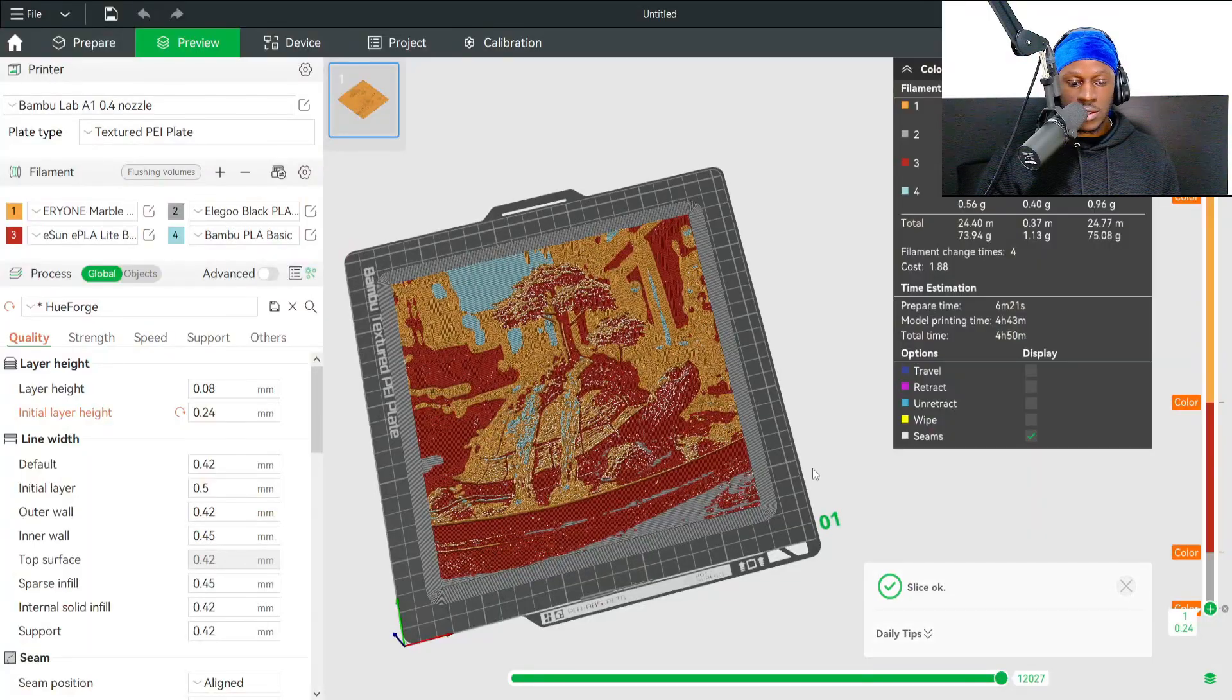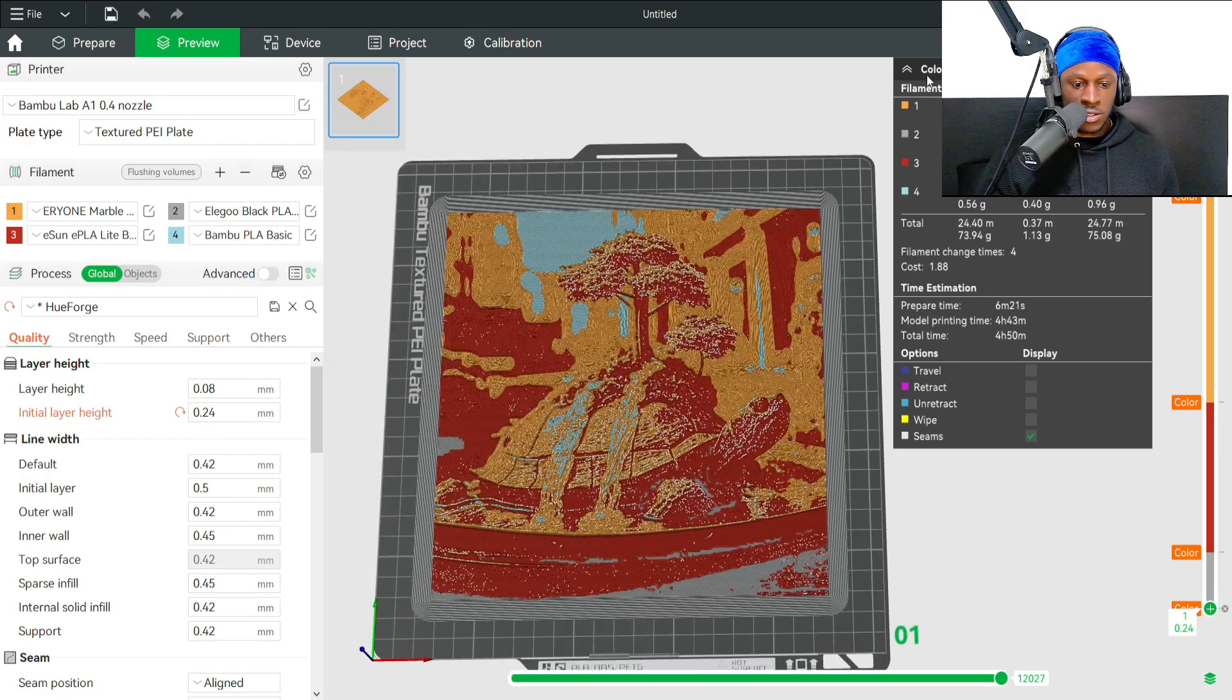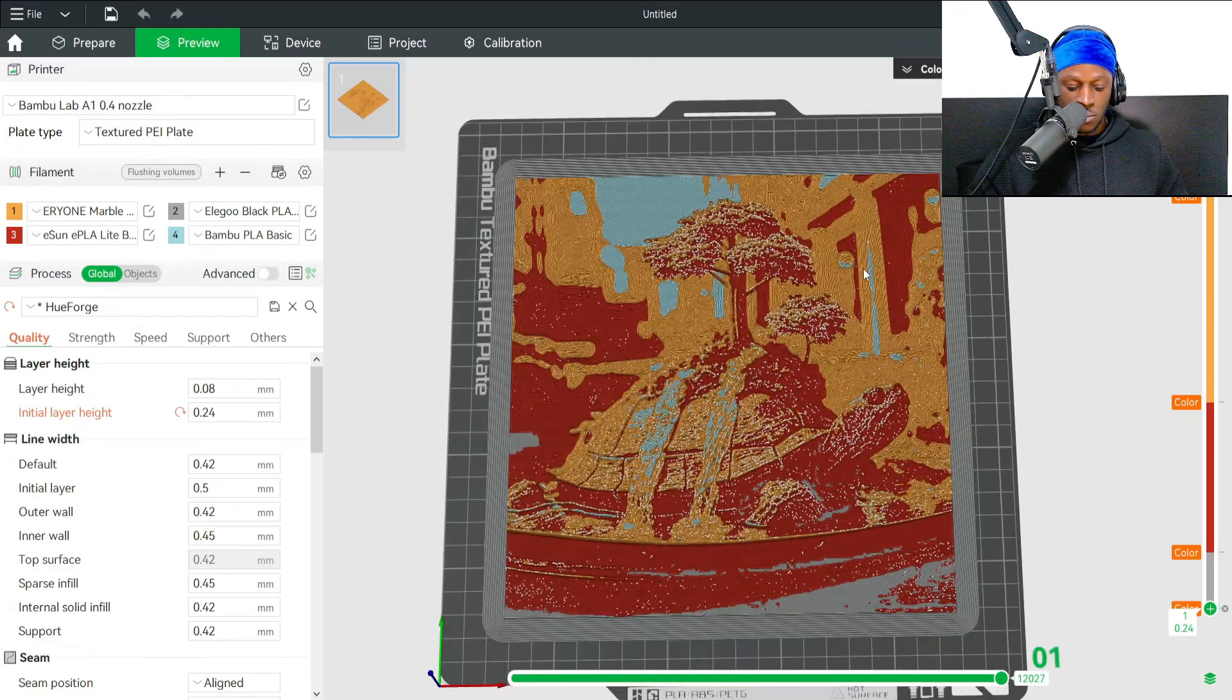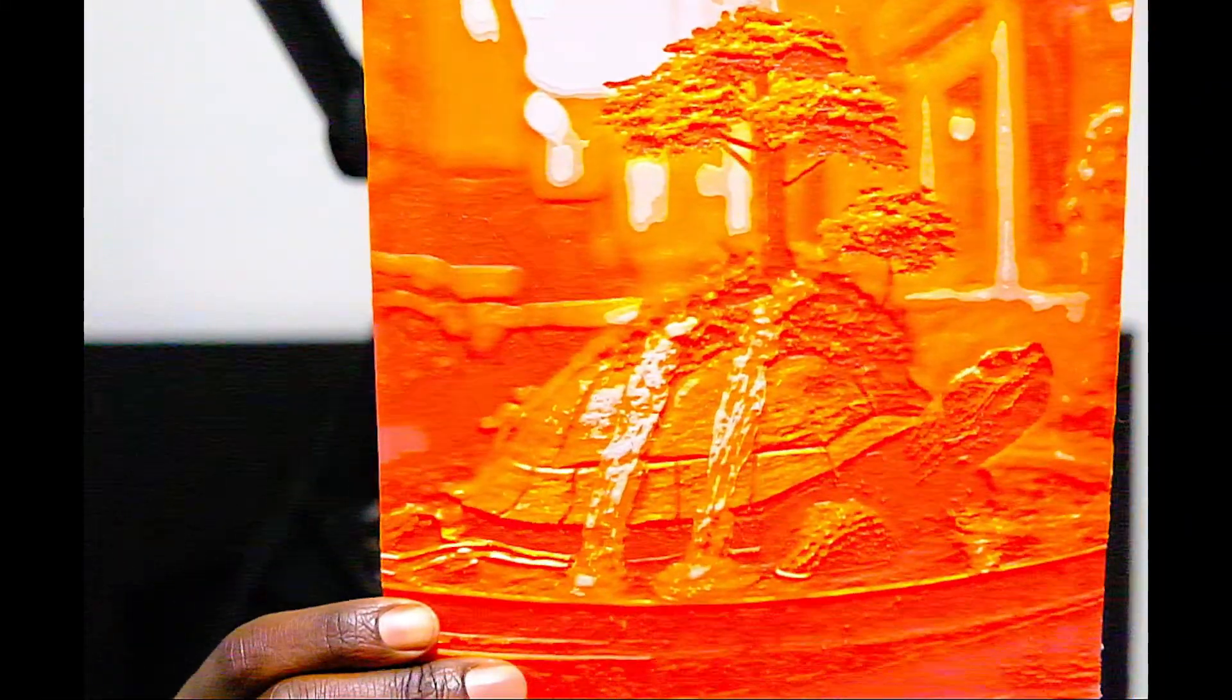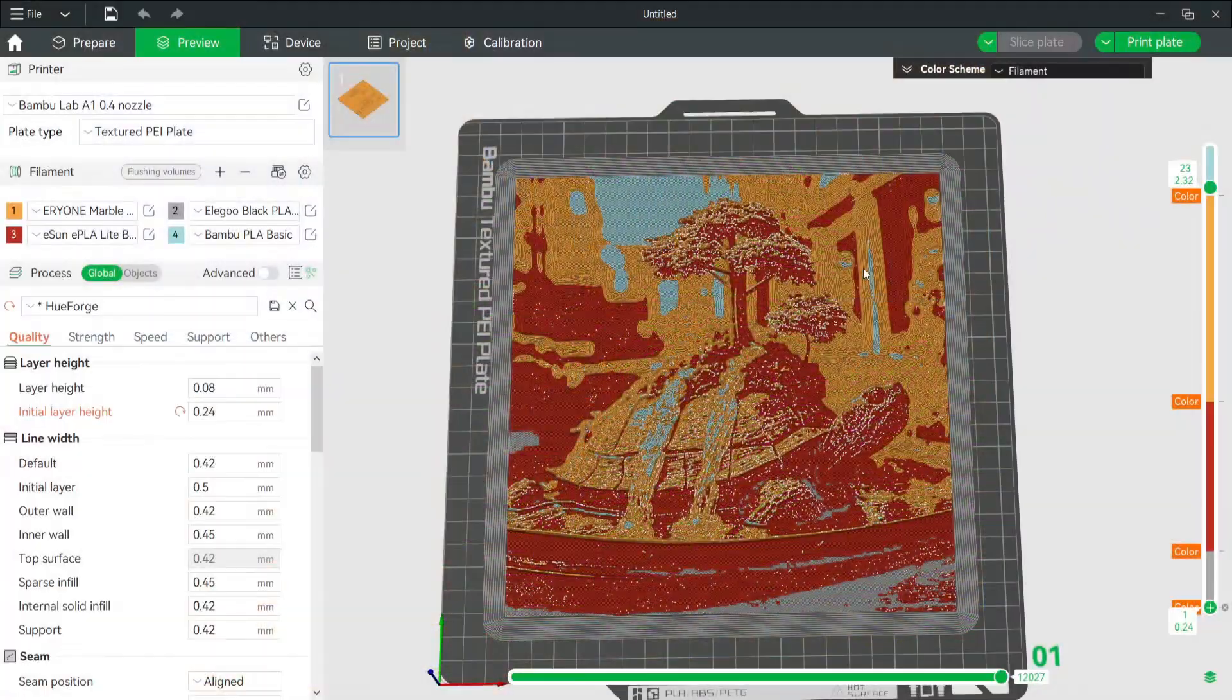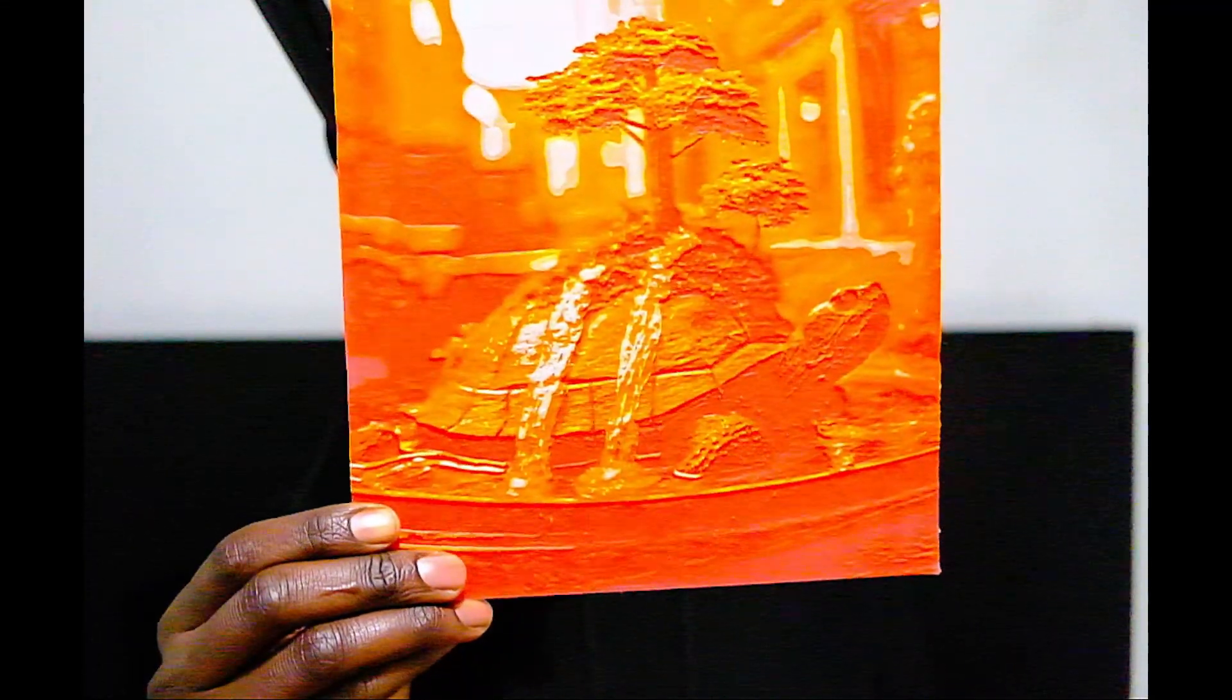It looks like our HueForge is sliced. Now let's do a quick comparison with the HueForge and the actual model. How does that look? Looks pretty good to me.